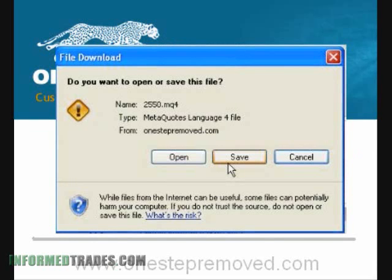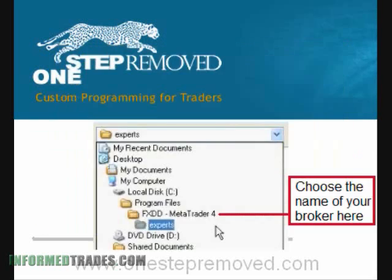If you click on the file name and choose Save, you need to choose where to save it. In the drop-down box at the top, you'll want to select My Computer, then Local Disc C:, then Program Files. The next folder will depend on the name of your broker — so if you use FXCM you'll select FXCM, FXDD is FXDD, Interbank is Interbank, etc.